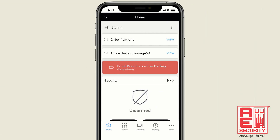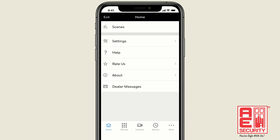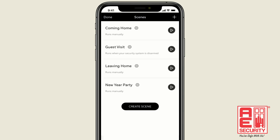To get started, press the three dots on the bottom right of the app. Select Scenes, then choose Create Scene.